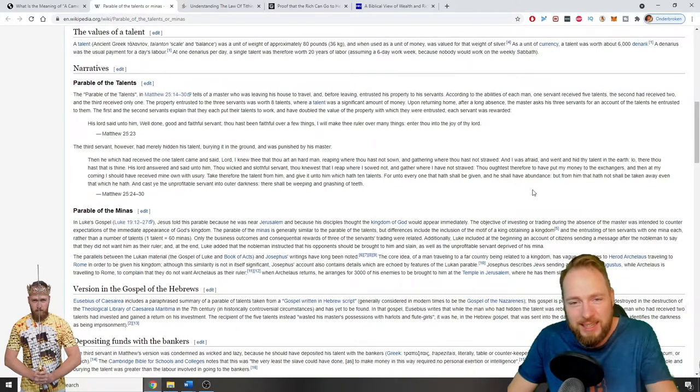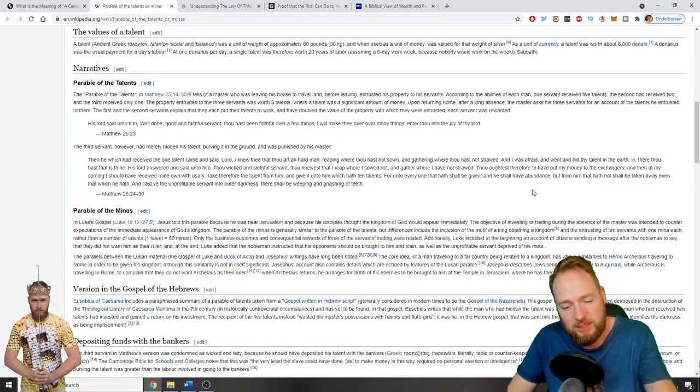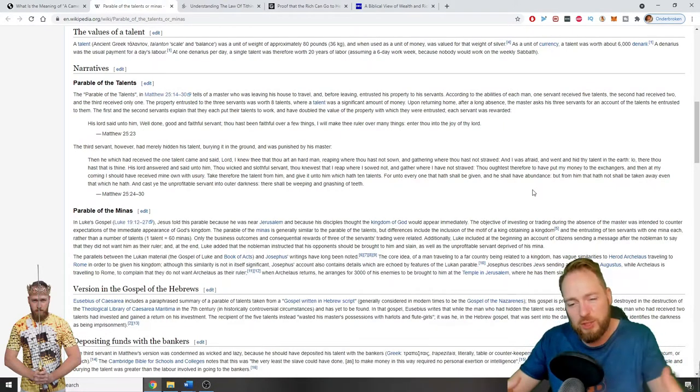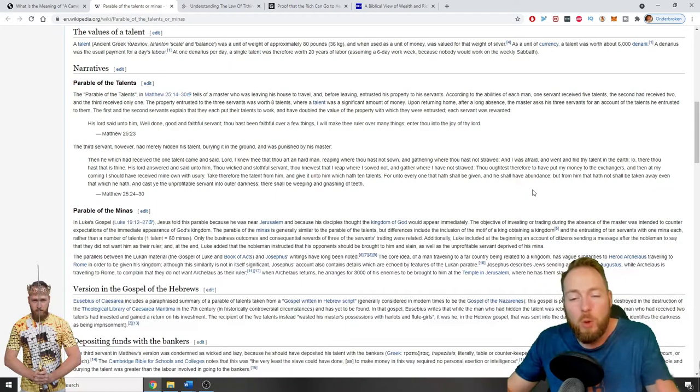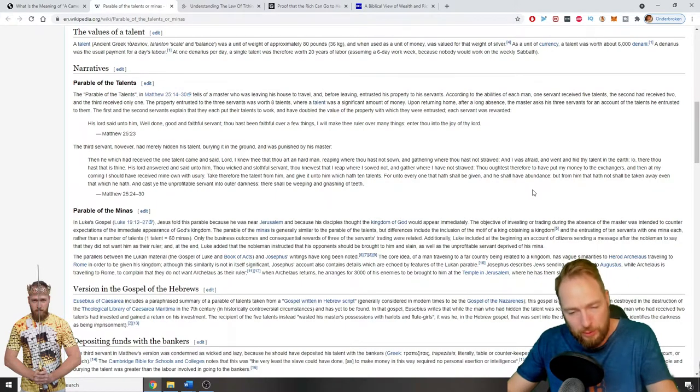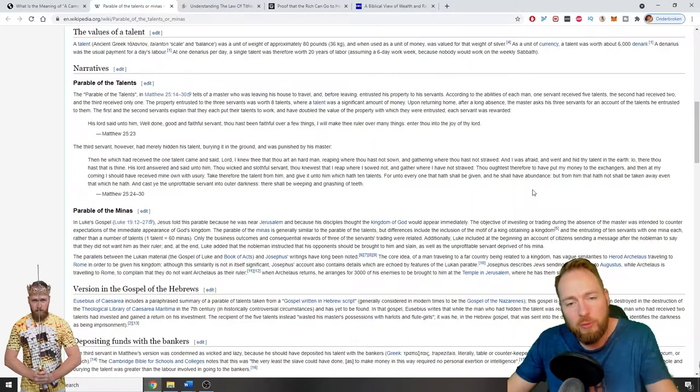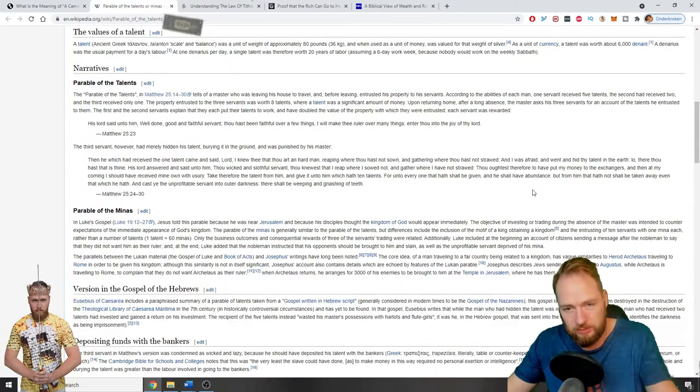And cast ye the unprofitable servant into outer darkness. There shall be weeping and gnashing of teeth. So this is the total opposite. Jesus gives you talents - why does he give you talents? Use them. What are you good at? But use it for good.